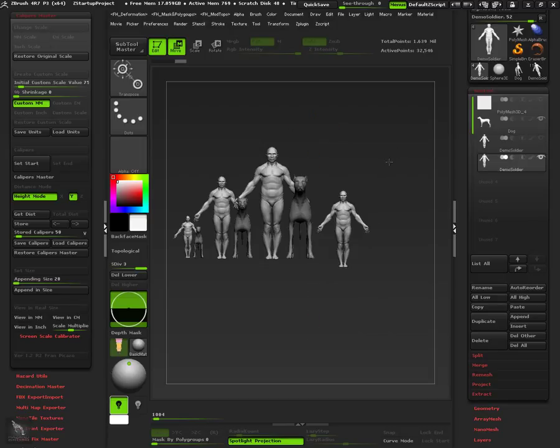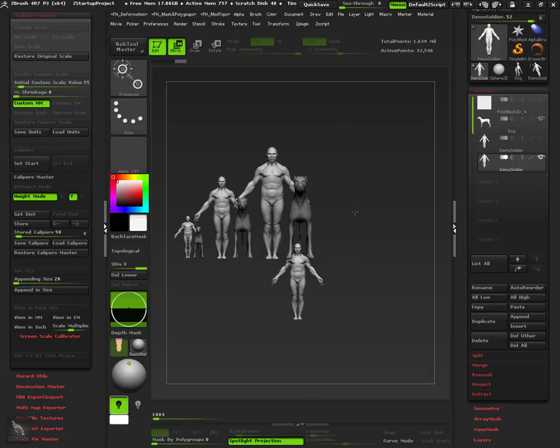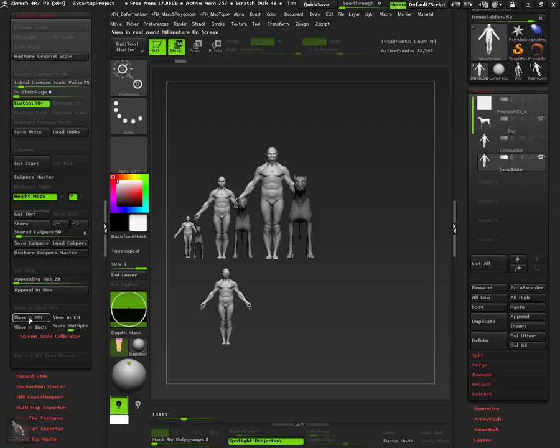We can play with the view in real size functions and check that it has the same size as the previous snapshot stored.